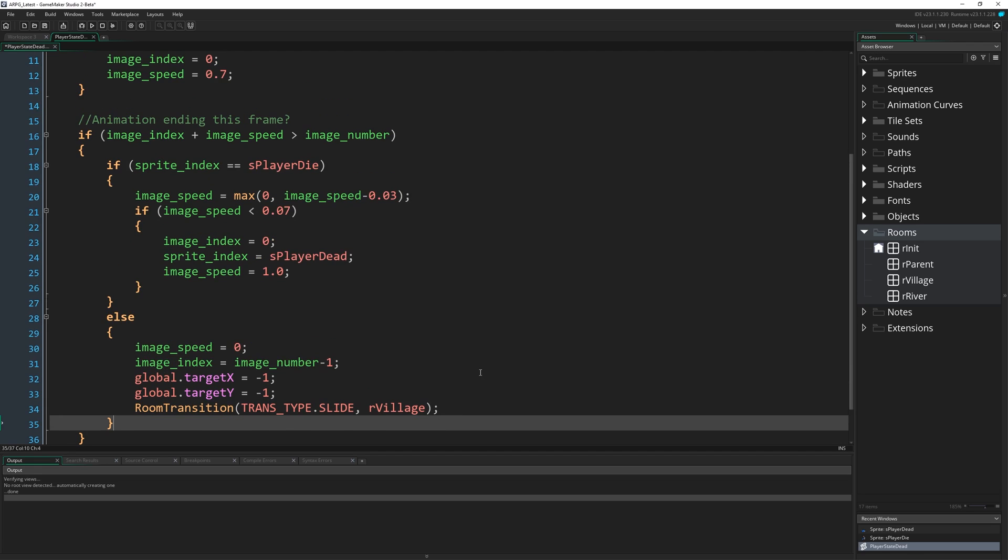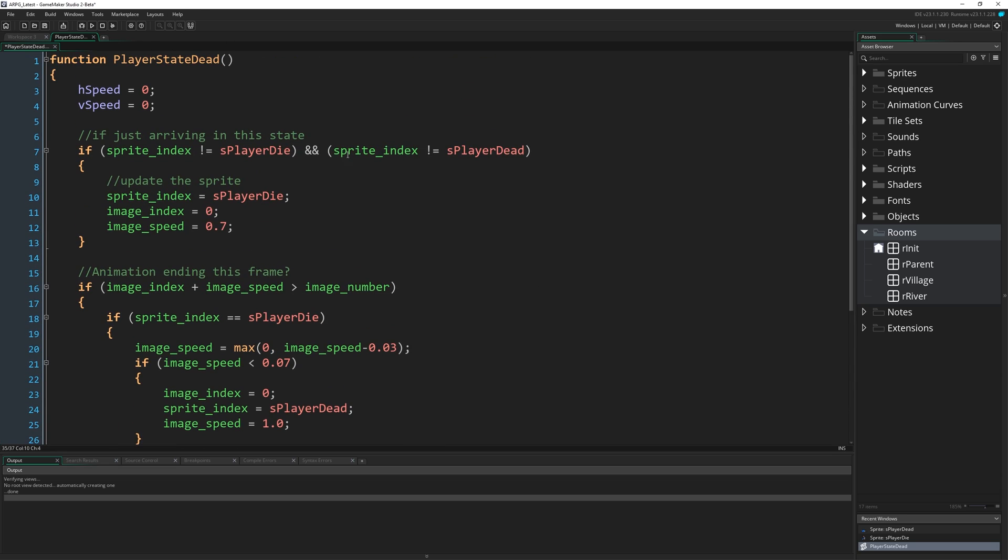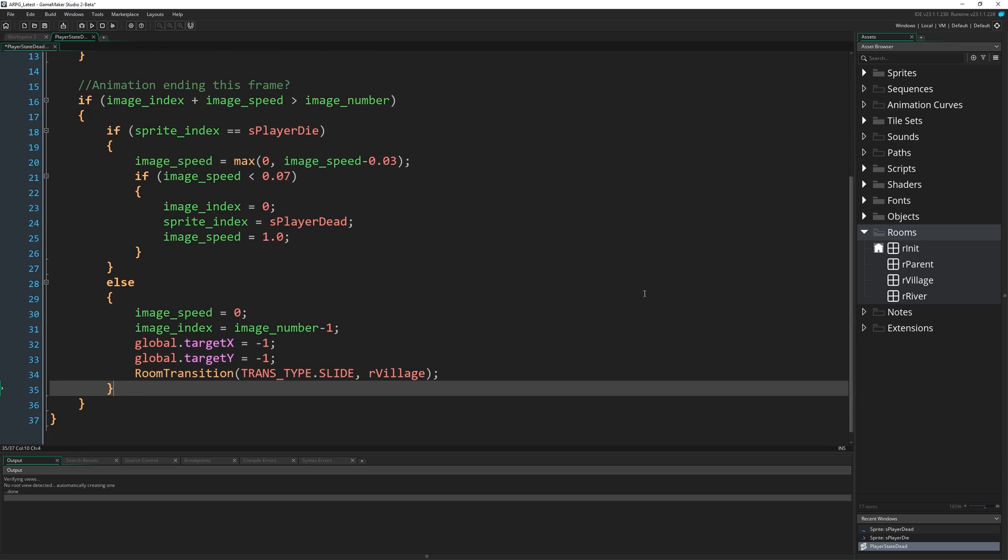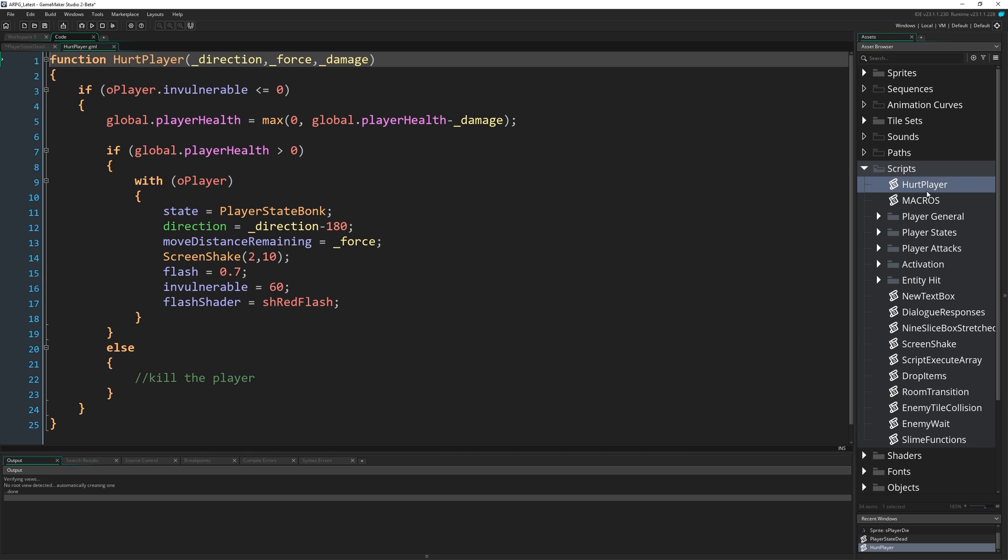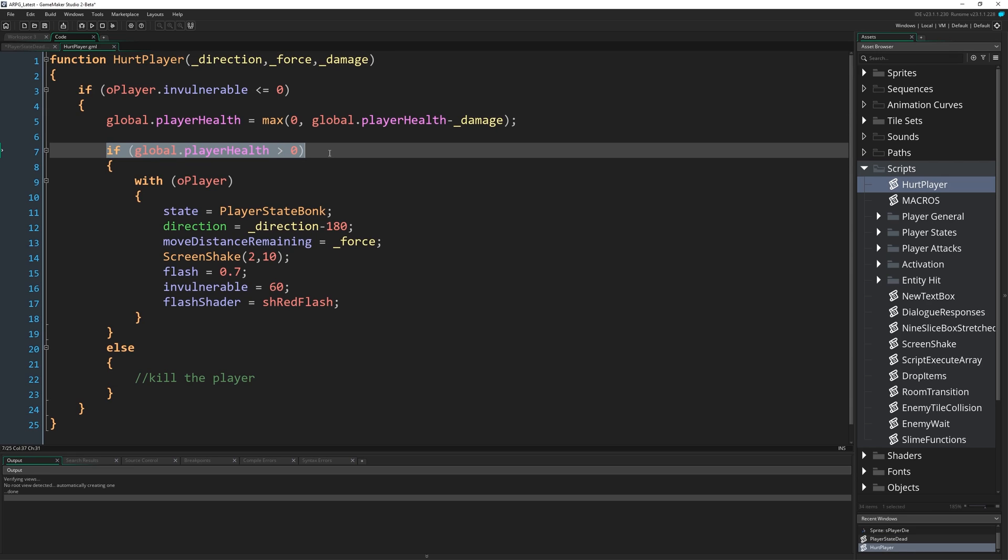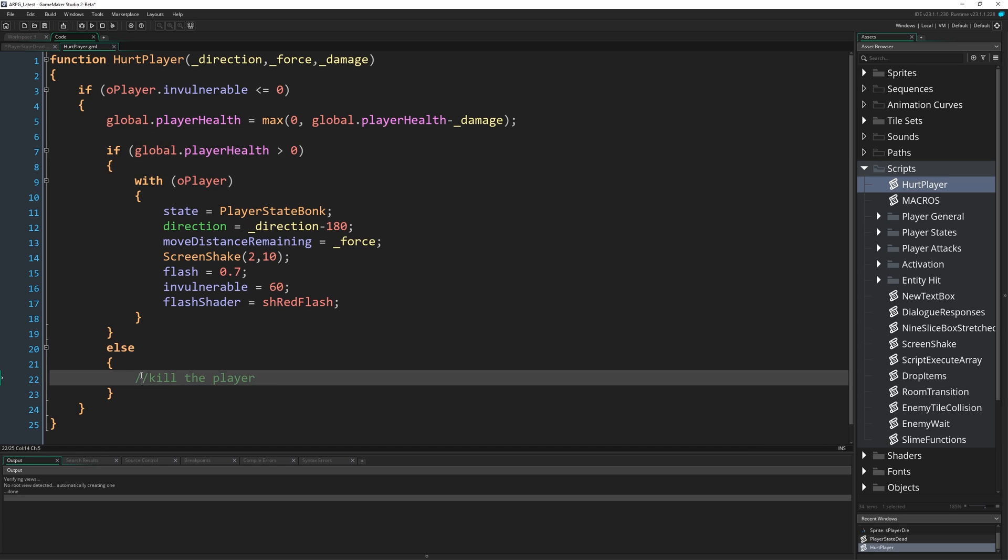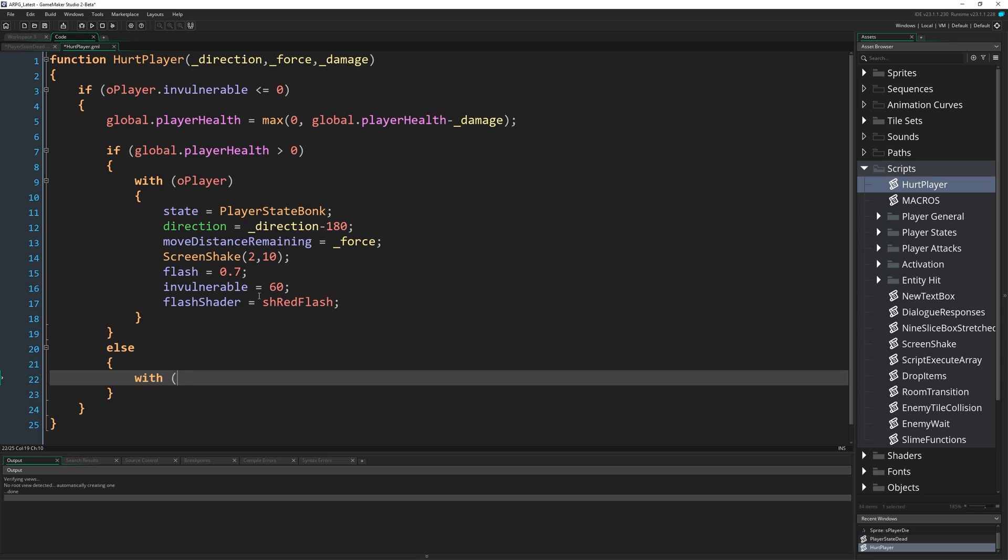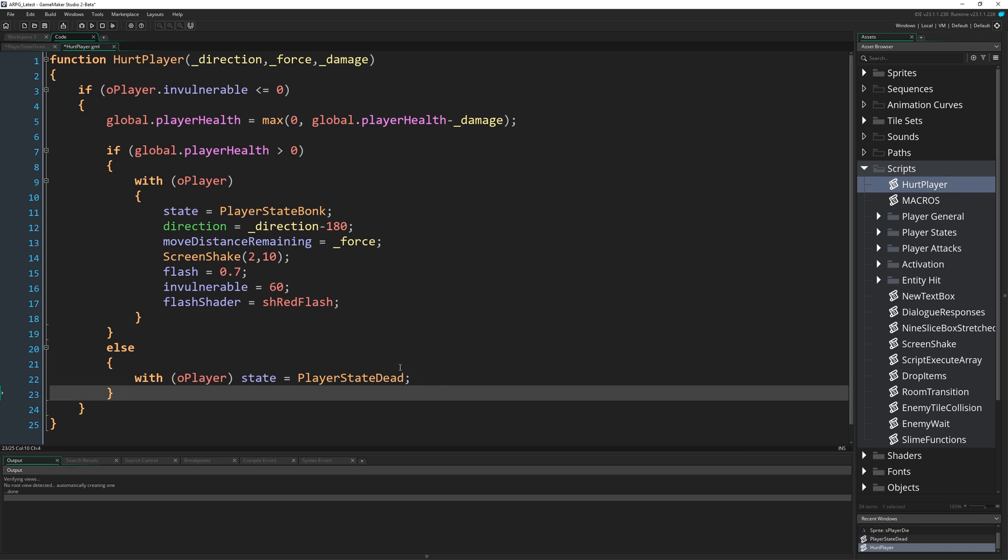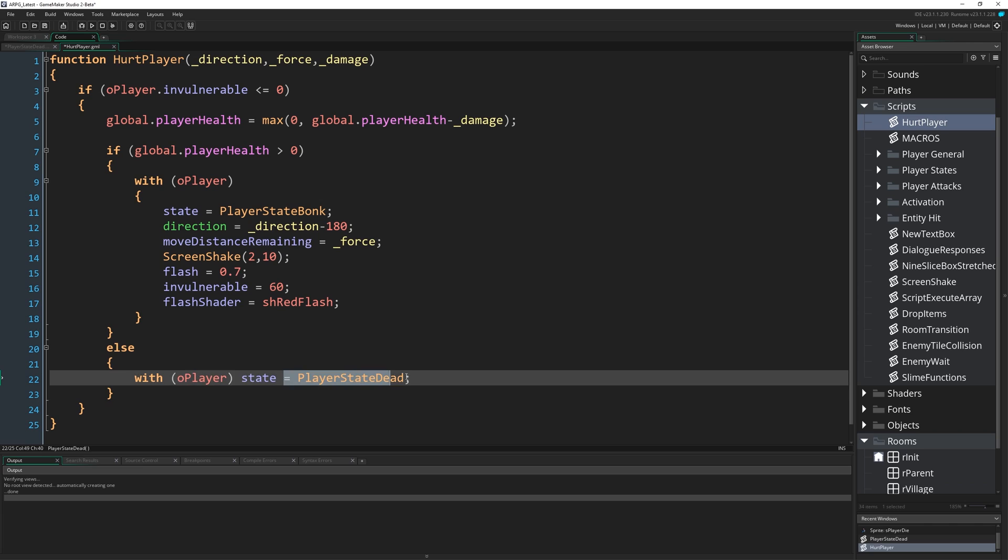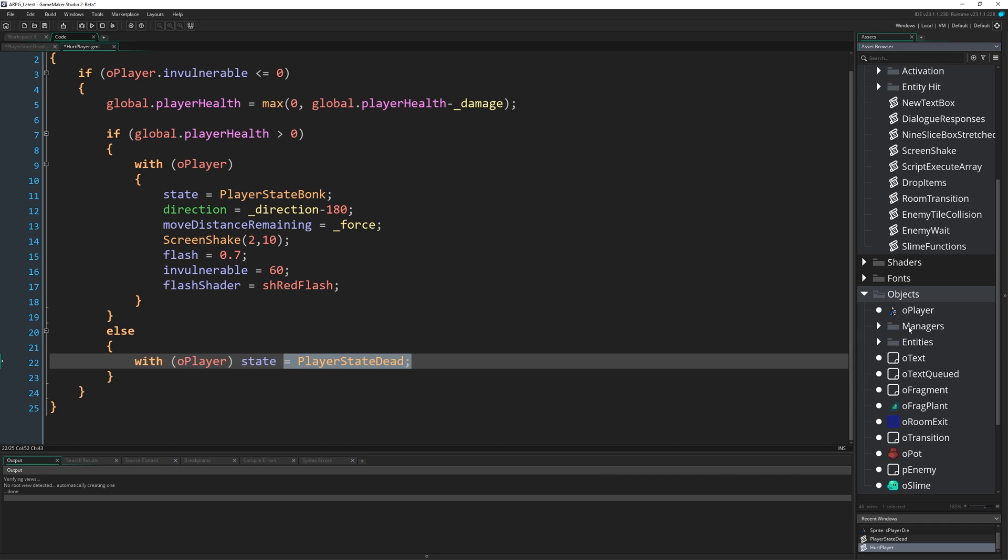Now we need to sort of jump back a step and make it so that we can actually enter this state in the first place. We set up all of that in the HurtPlayer script. We had this else space here, where if our health happens to not be greater than zero after we've taken some damage, we can kill the player. So all we have to do is write with O_player, because this is generally run by an enemy, state equals player_state_dead.